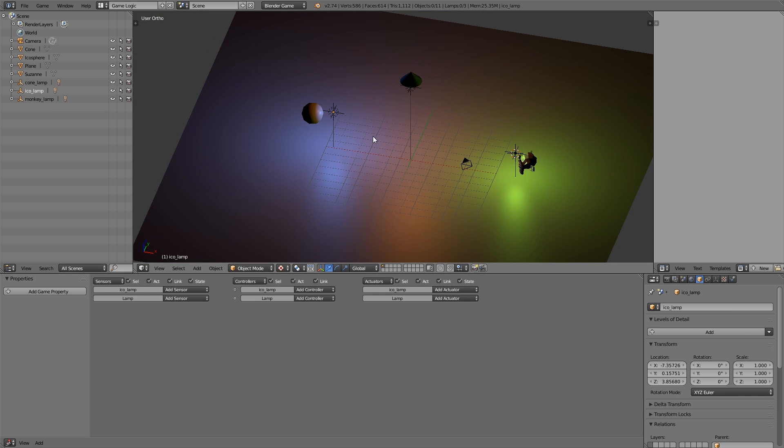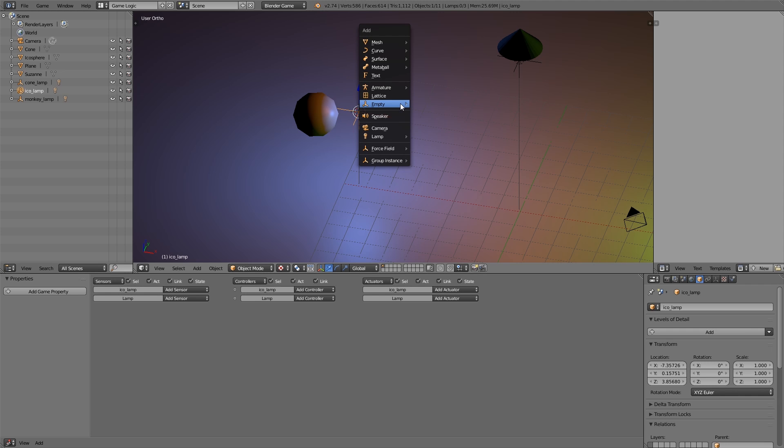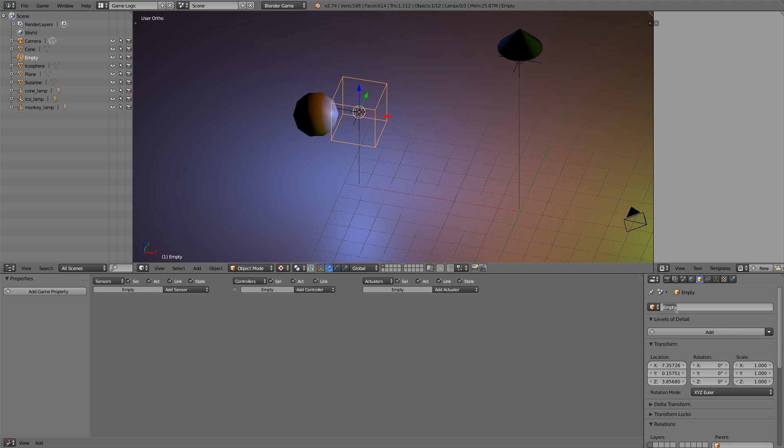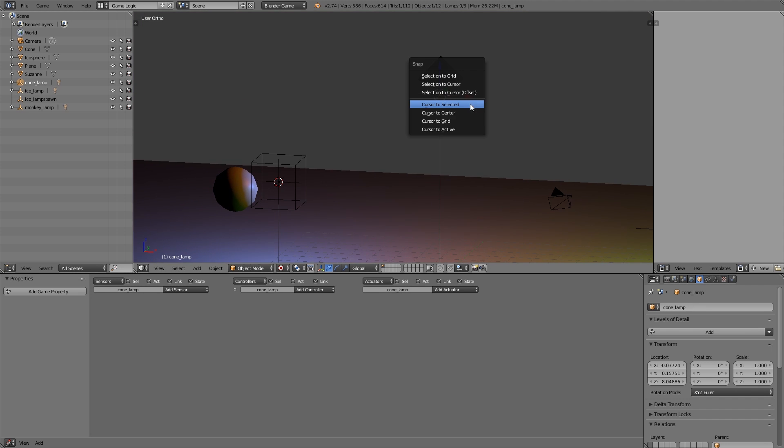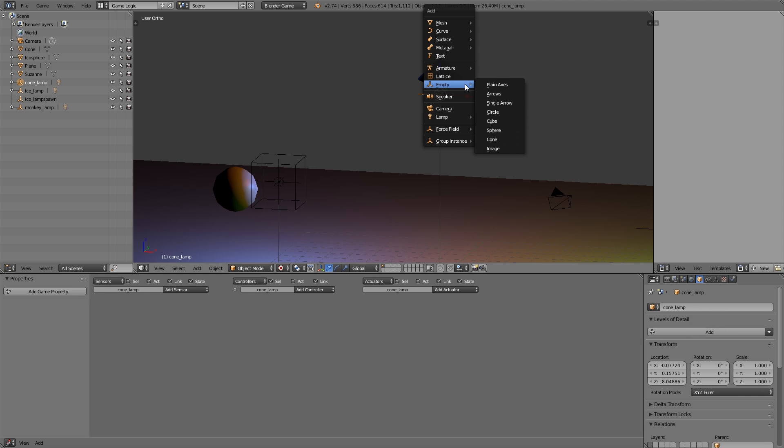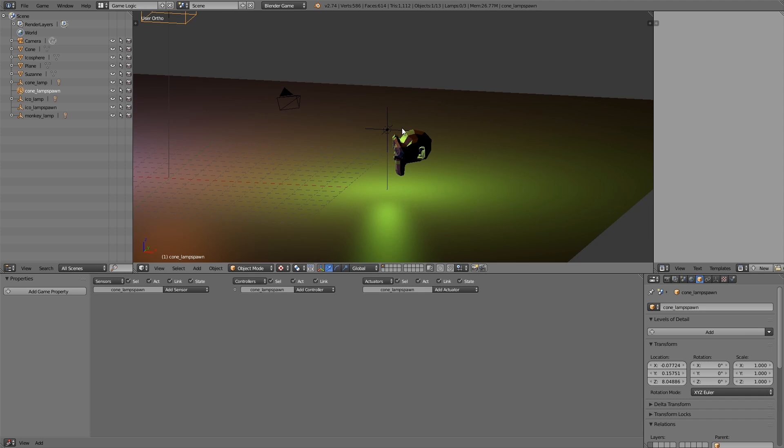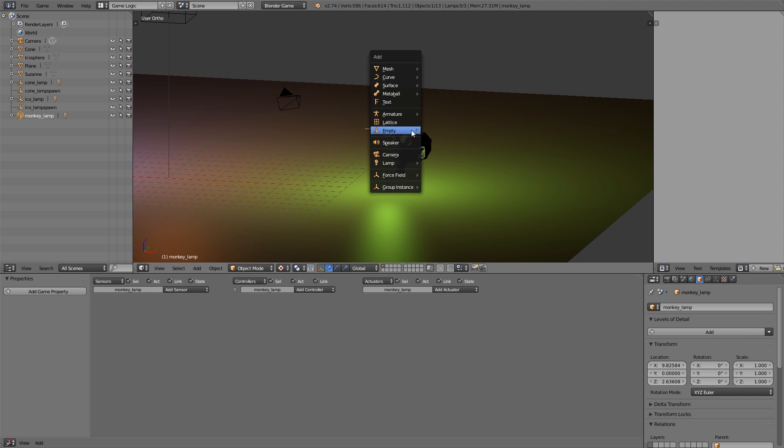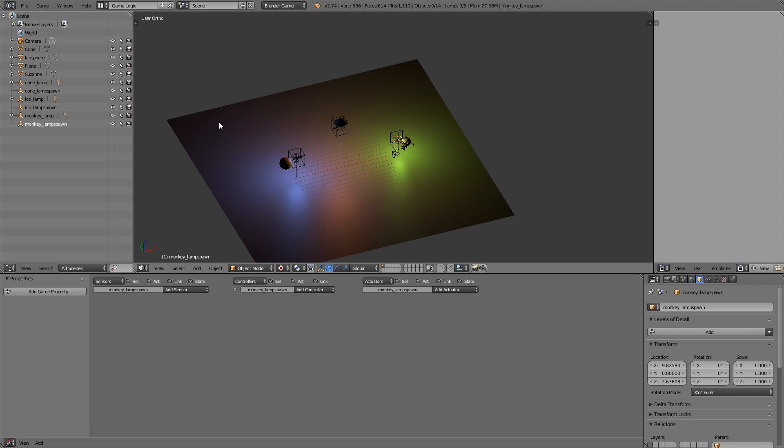The other lamps we're going to spawn in, but now what we need is a spawn point for these lamps to spawn in. Select the first one, the empty this time, shift S, cursor to selected, shift A, add ourselves another empty, but this time let's choose a cube. This here we can put Ico lamp spawn. Then let's do the same over here, shift S, cursor to selected, shift A, add ourselves a cube, and this is going to be cone lamp spawn. Then do it for the last one, shift S, cursor to selected, shift A, add a cube, and then monkey lamp spawn. So we have all three done.